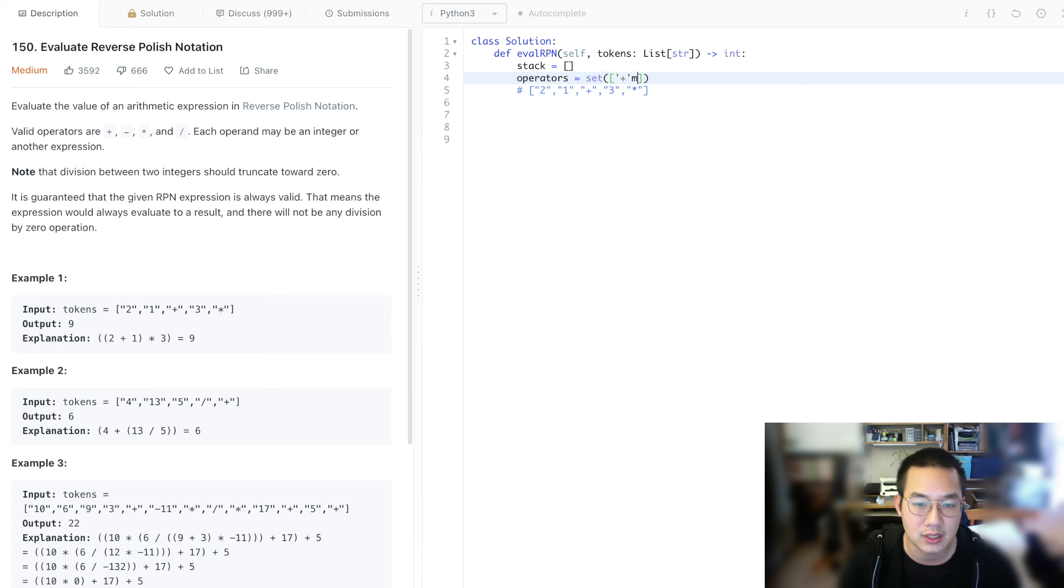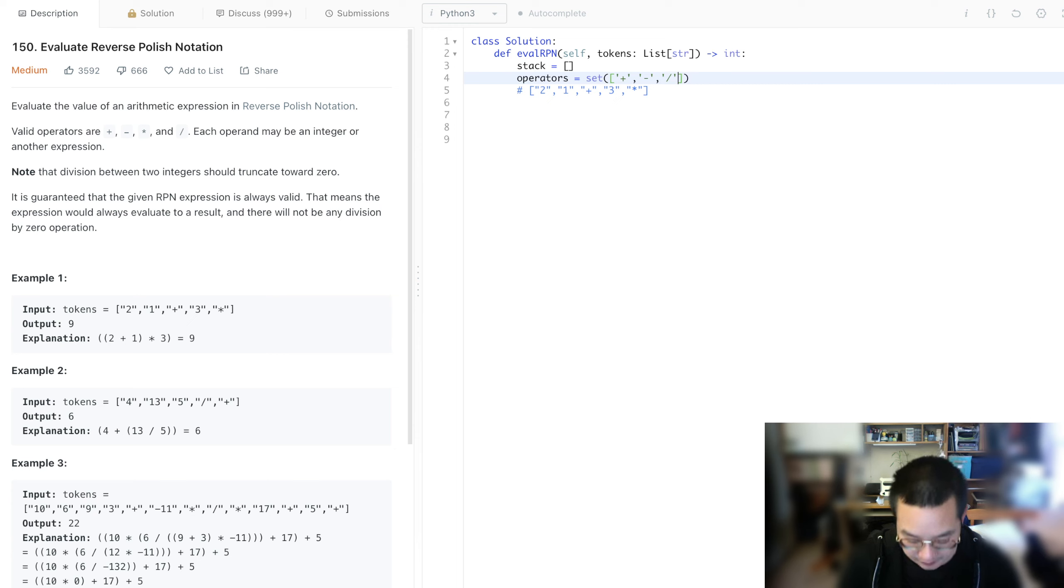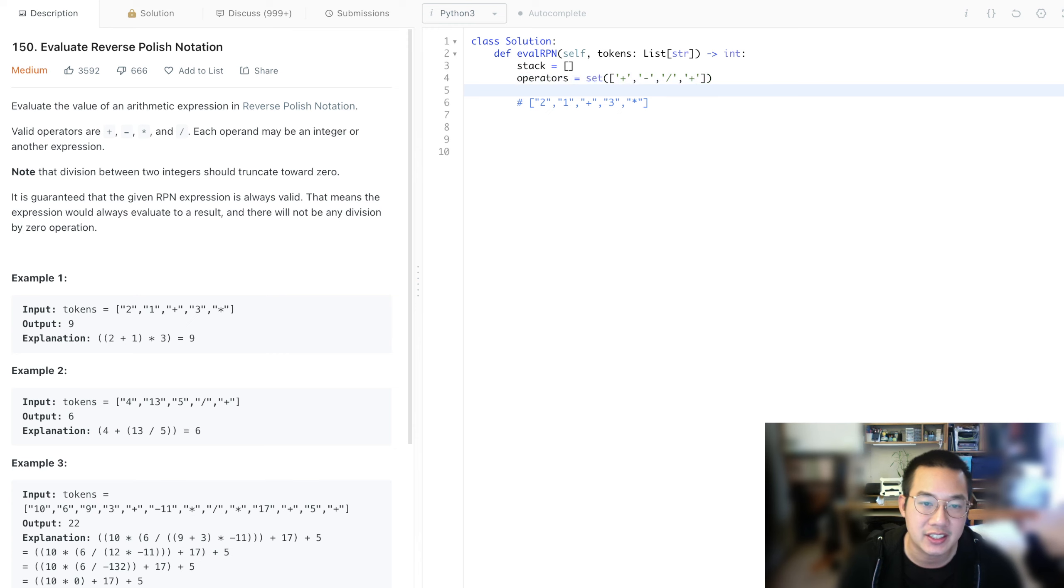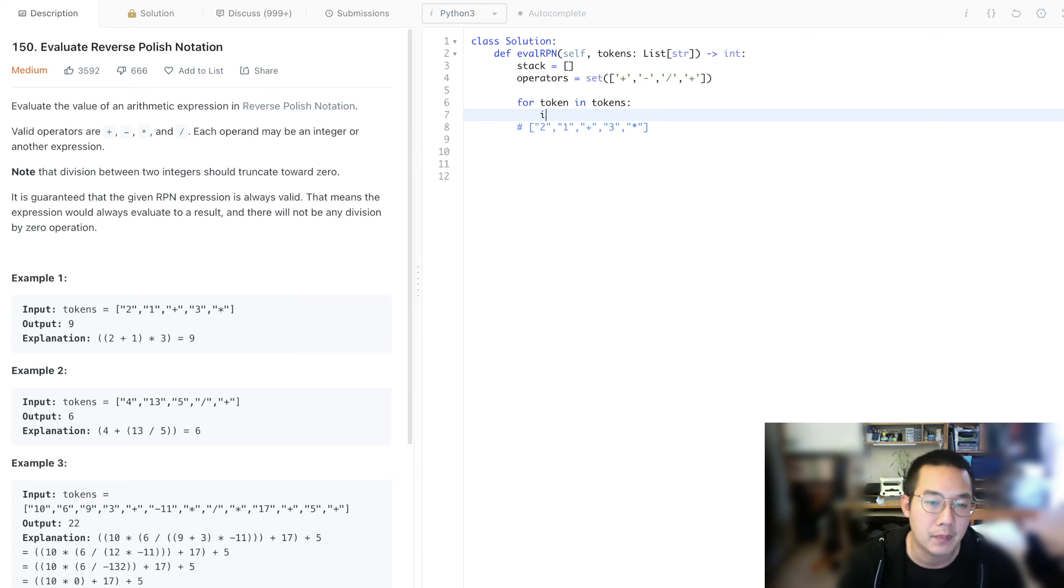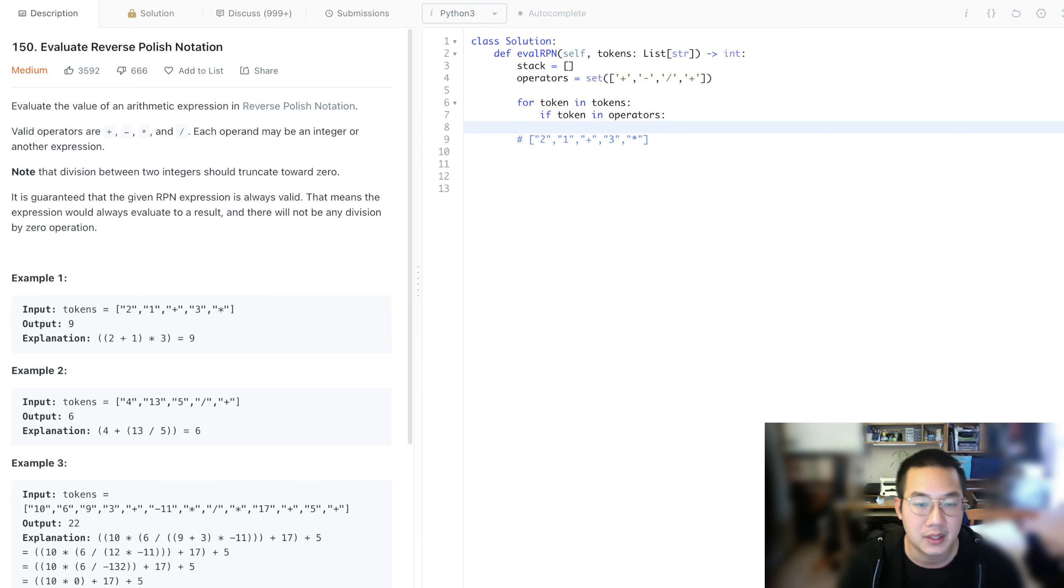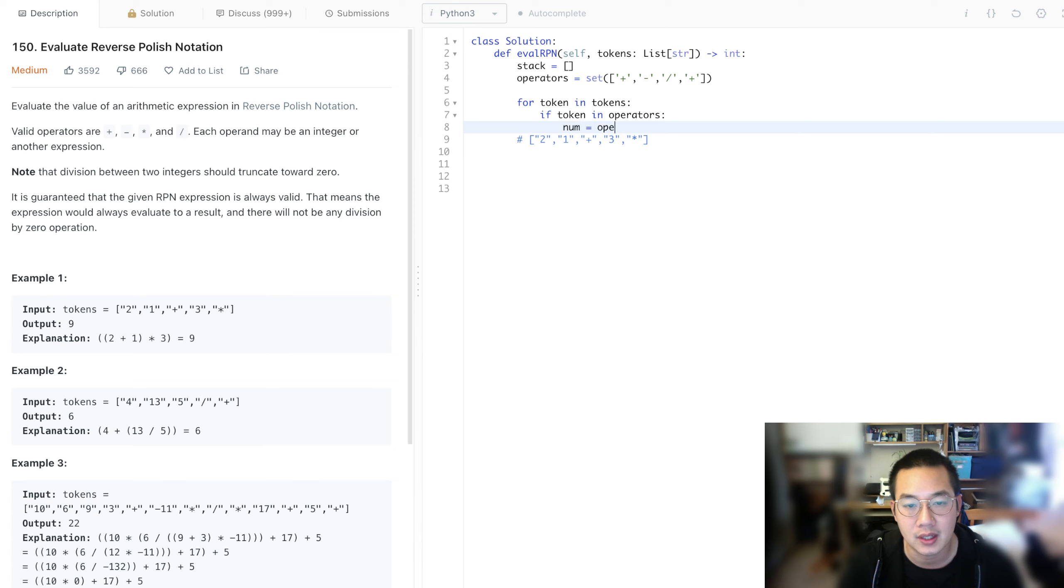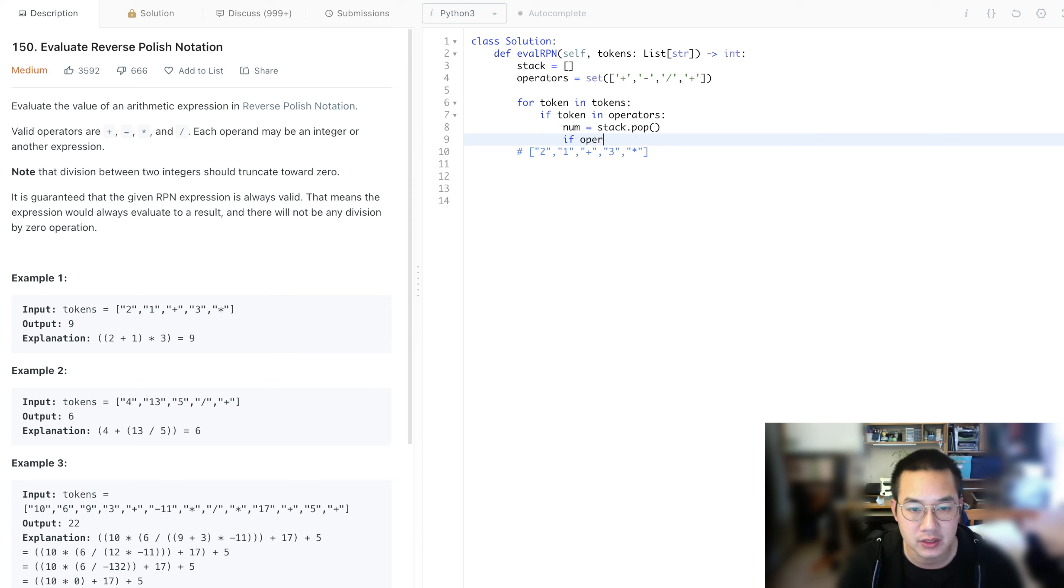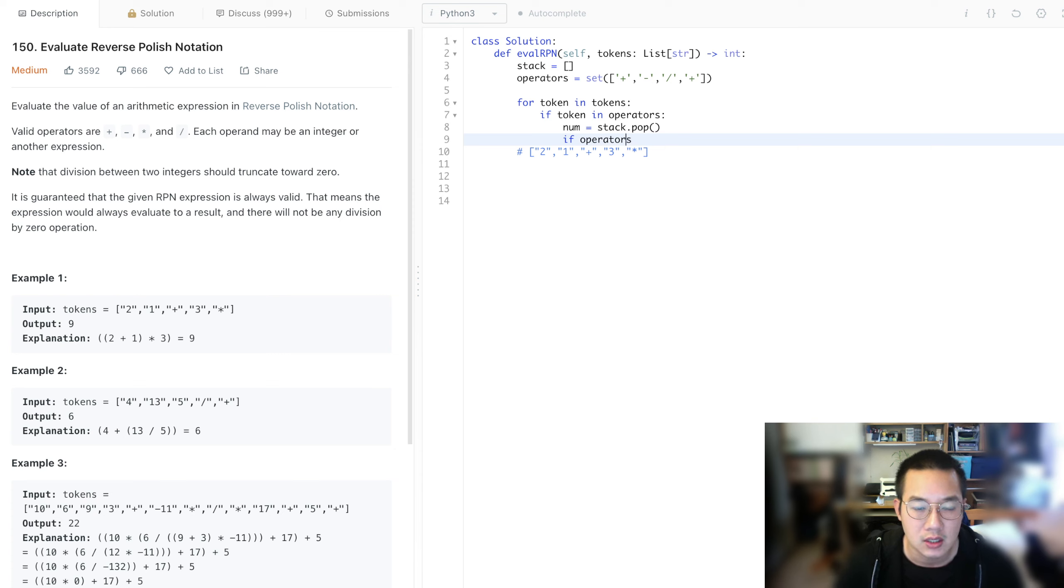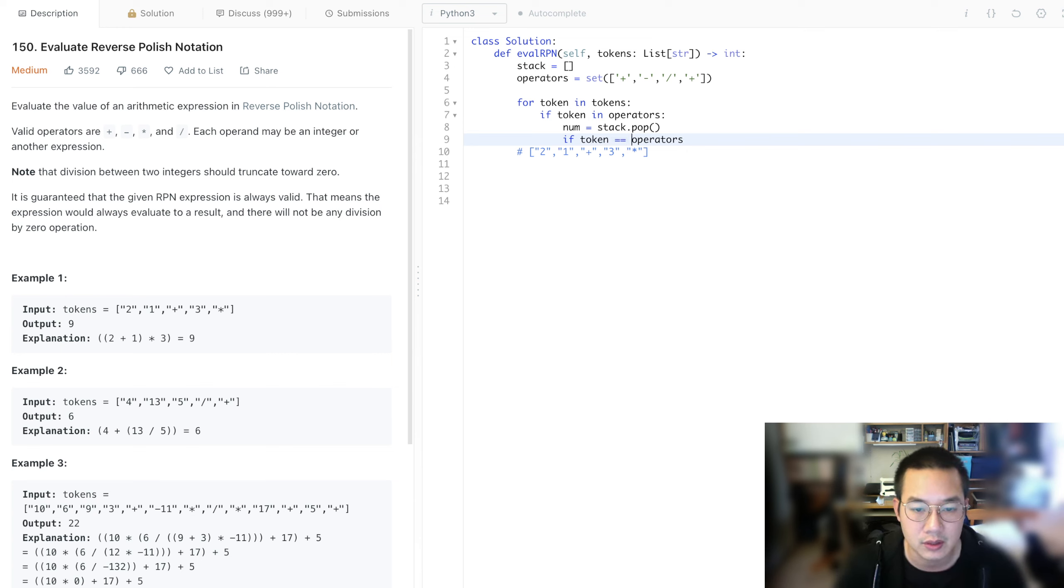There is another way to do this using a dictionary and having functional programming. But it's fancy and everything, but I think this is good enough. So, for token in tokens, if token is in the operator, that means we need to make an operation. So num is equal to stack.pop.